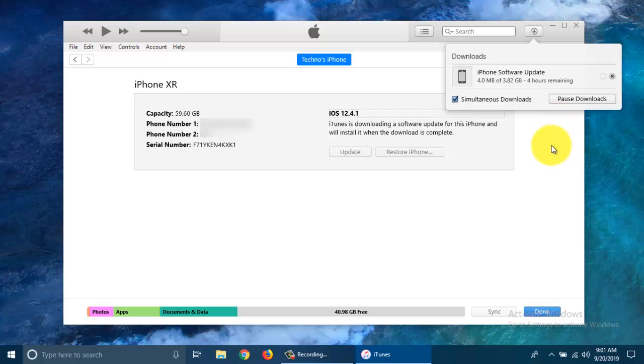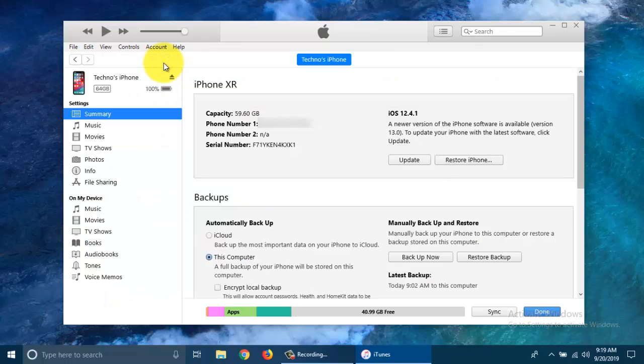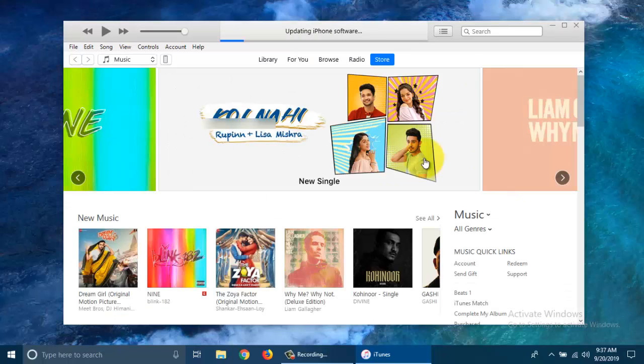If needed, you can disconnect your iPhone when downloading. Reconnect your iPhone when the download is completed. Click on the device button and click the Update button. It will start extracting software and updating your iPhone software.